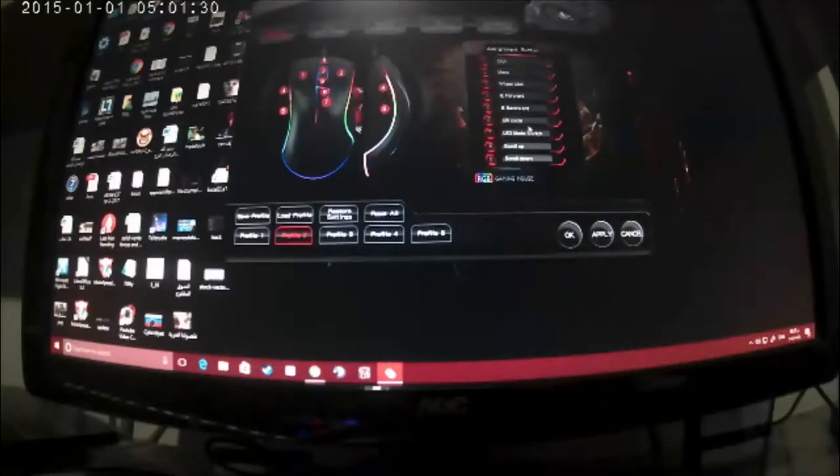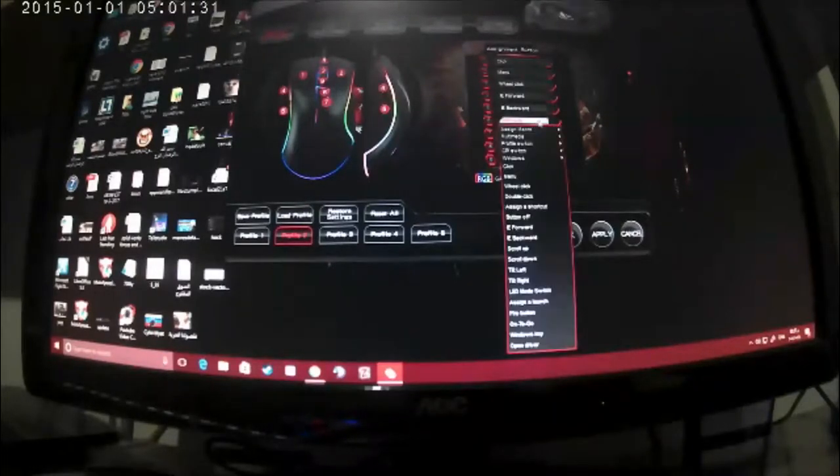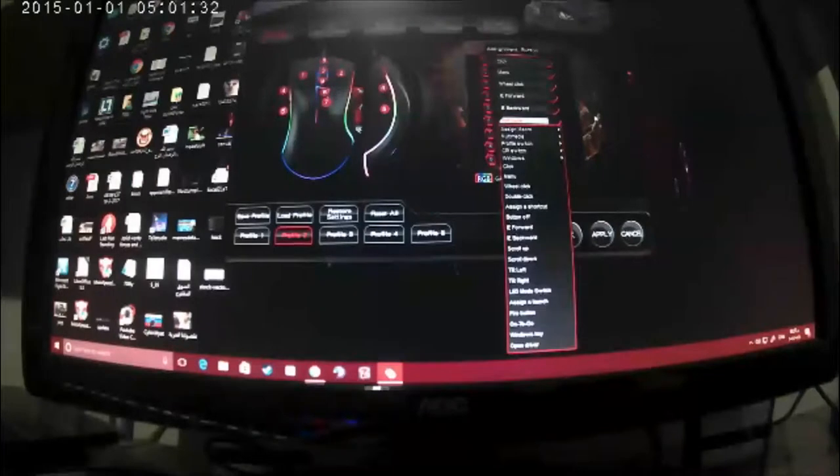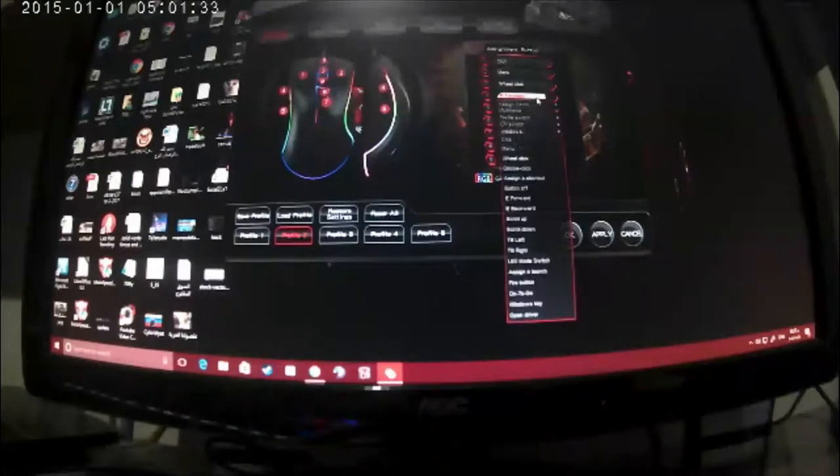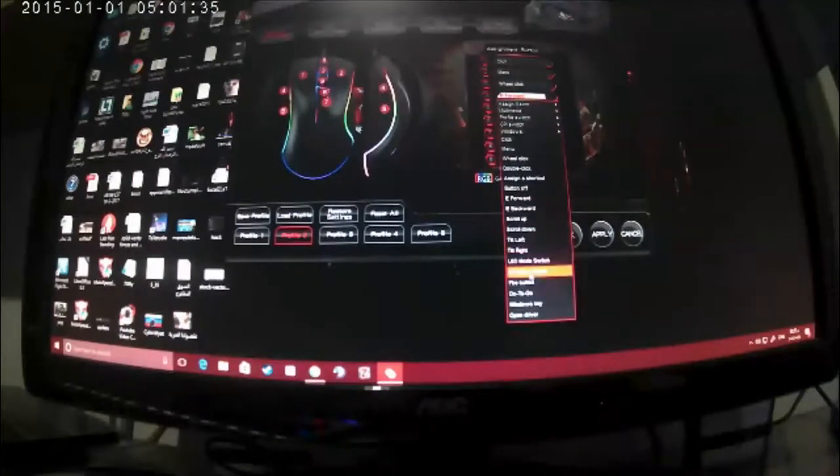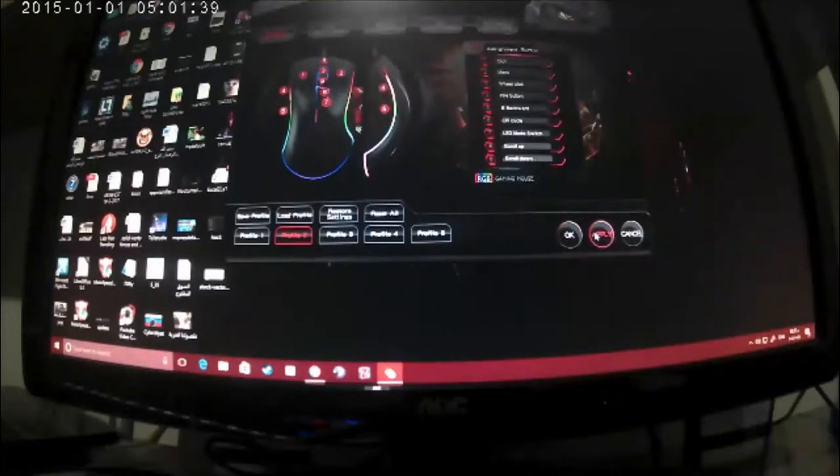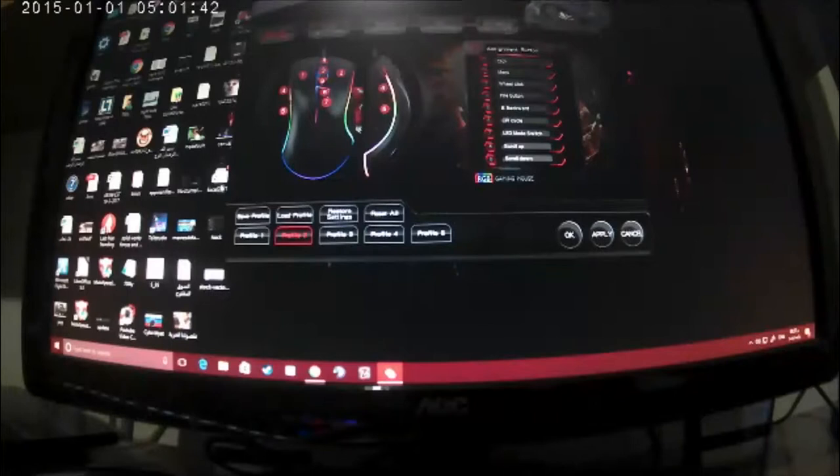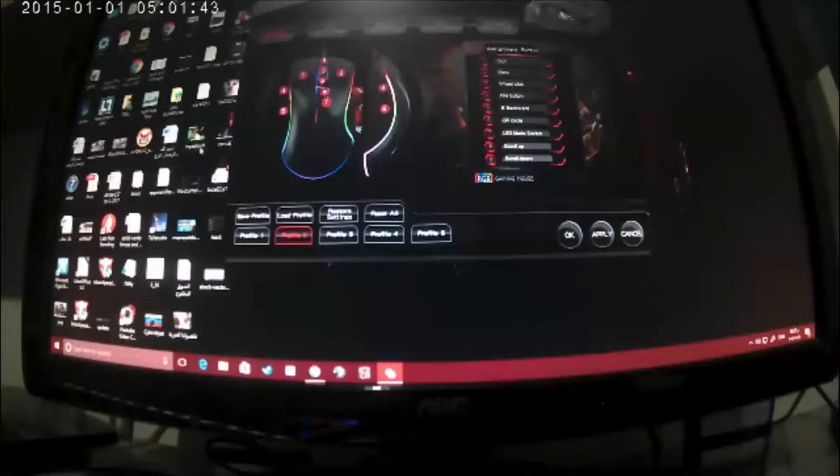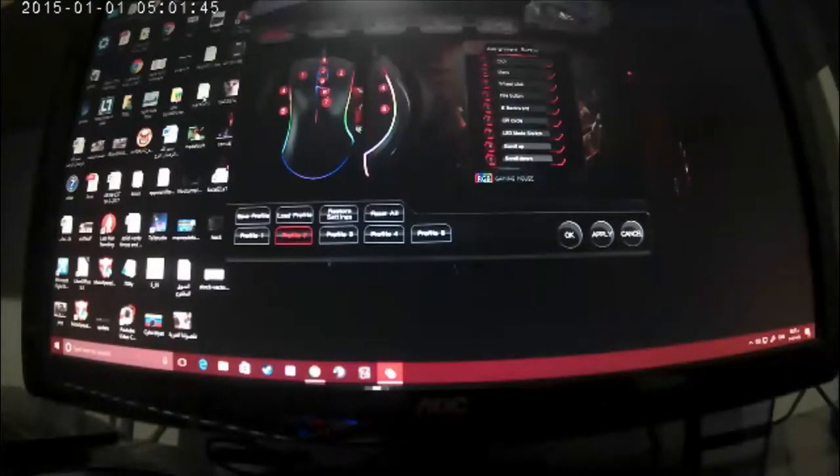Now you can assign any one of these buttons. Let's see like now four. I'll make it fire button. And click apply. Loading. Let's try to push four.